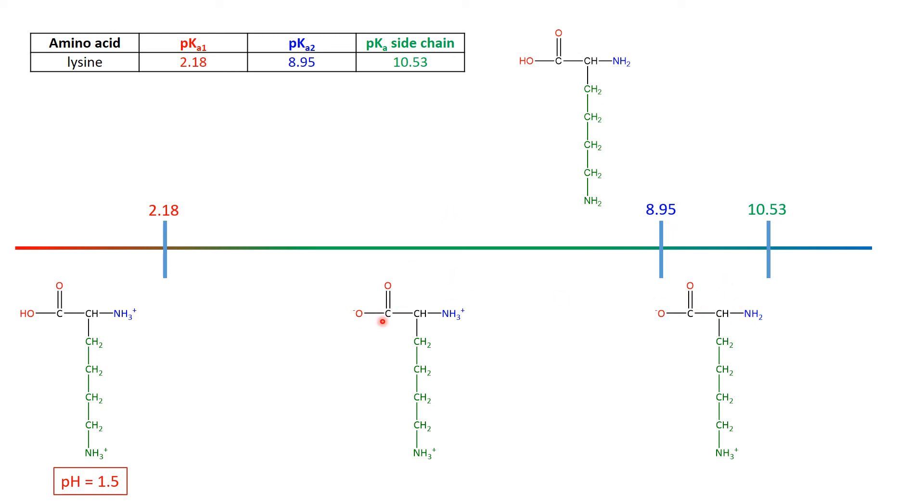We're well past the point where the carboxylic acid end is anything but its conjugate base, but we haven't yet started affecting this NH3+, from the side chain, because that's the important pKa of the side chain.